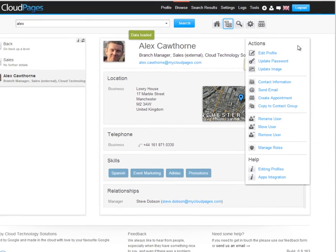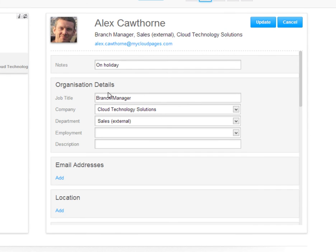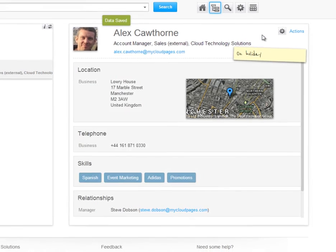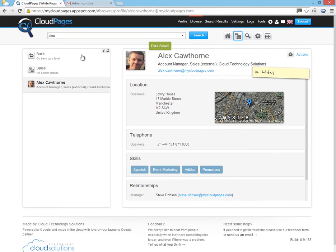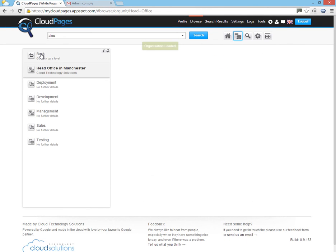And if Alex's profile changes from being a branch manager back to an account manager, Cloud Pages will automatically remove him from the smart group and also the Google Group.